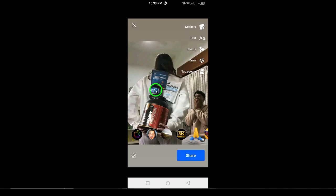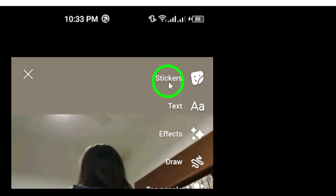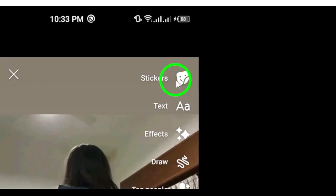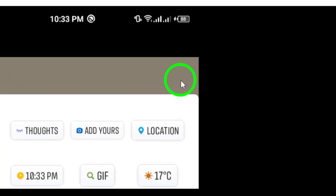Step 4. Once your photo is selected, tap the sticker icon at the top right of the screen. This will bring up a variety of customization options for your story.